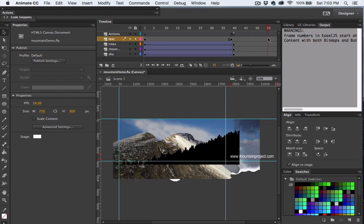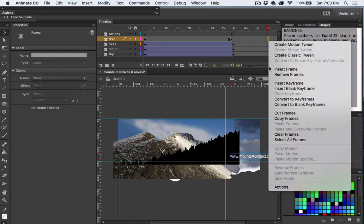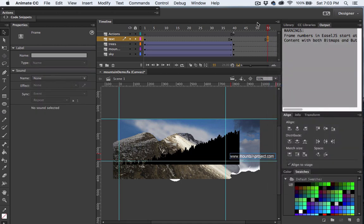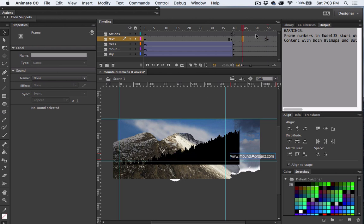Then we'll set another keyframe. On the second keyframe, I'm going to go ahead and move the text to the position where I want it. Then again, I'm going to right click on a frame in between the two keyframes and select classic tween.